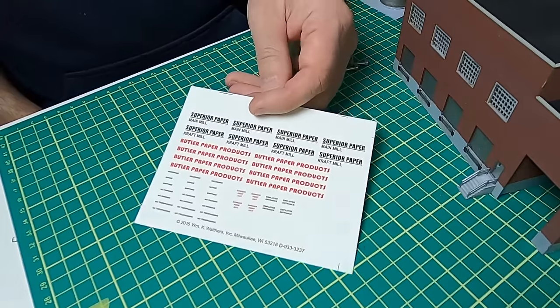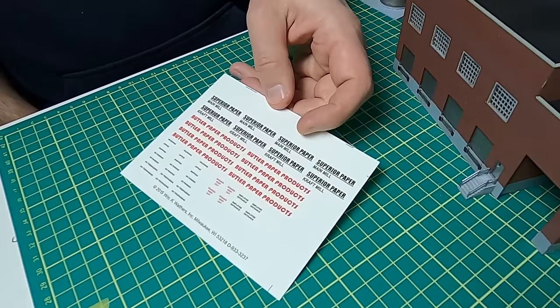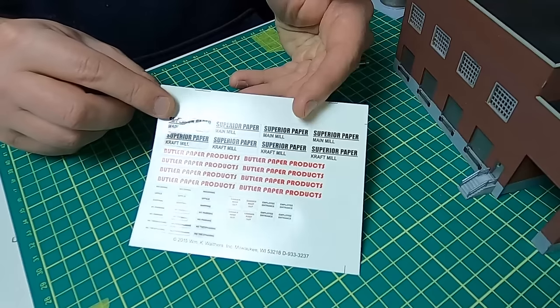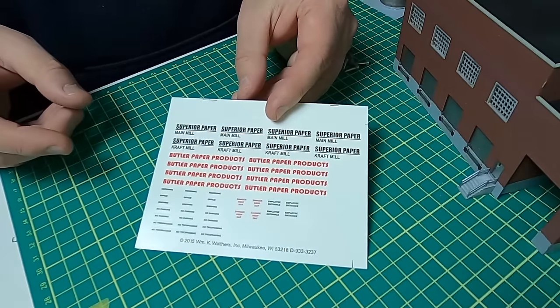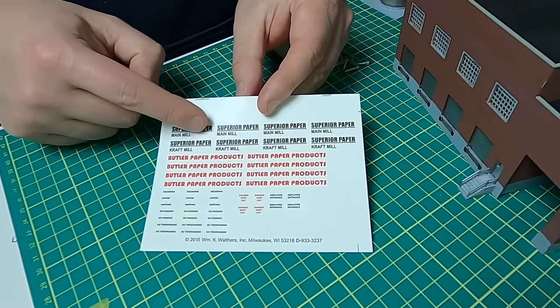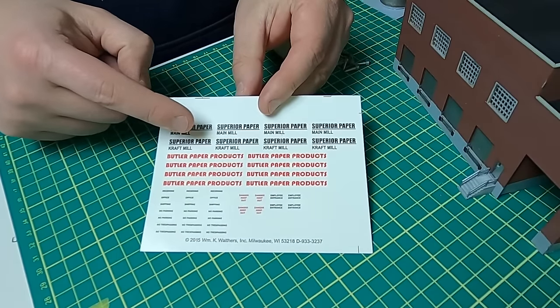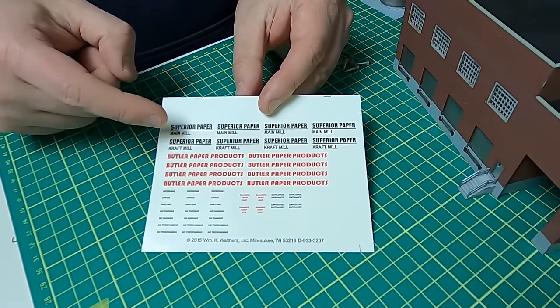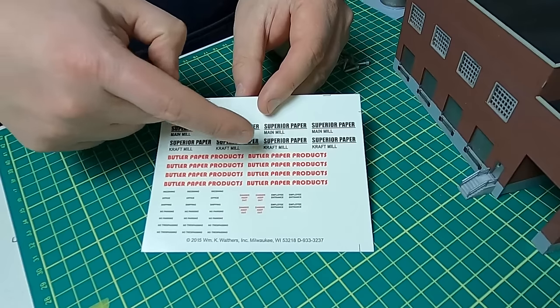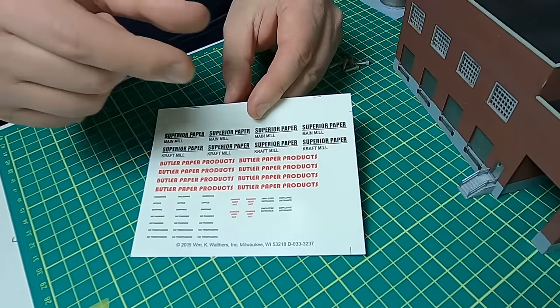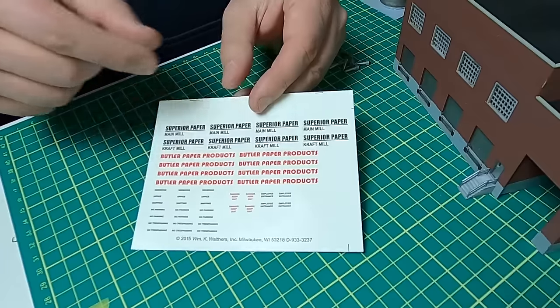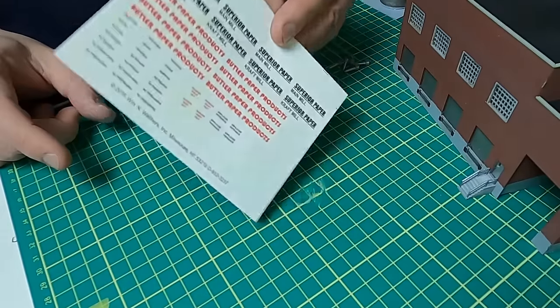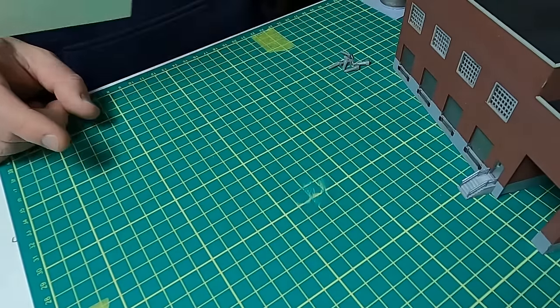The kit does come with decals, which is great. Use whatever you want on them. If I decide to ever use them, it's probably just going to be the large sign, but I'm going to cut off the main mill or the craft mill and put them on a separate sign and glue it to the side of the building. But it's nice that it comes with something.